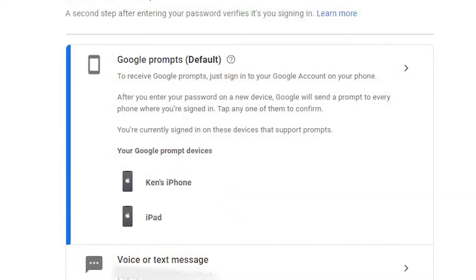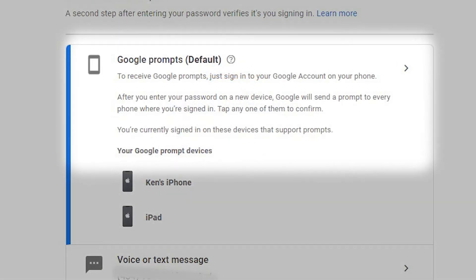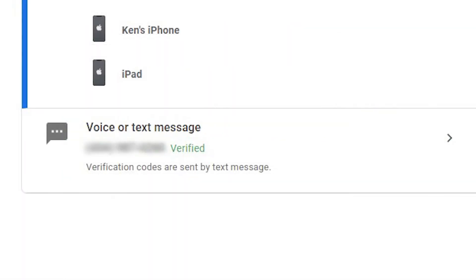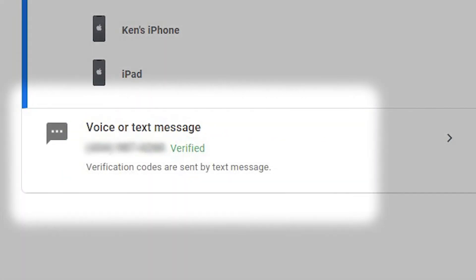You can receive a prompt on your phone. You'll just tap it to enter Gmail. You can receive a verification code on your phone or other devices. You'll need to enter the code before you access your emails.